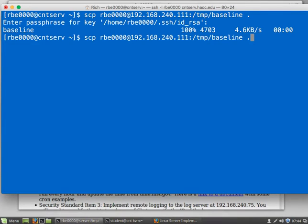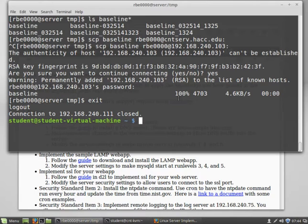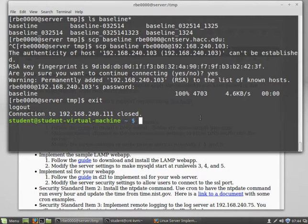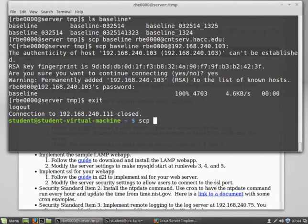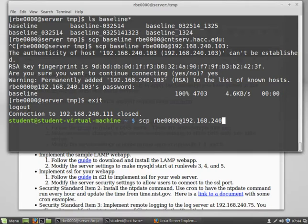Another method you could use is from your virtual machine. If you notice, I logged out of my server. I'm back to my Mint VM. This works for the Windows method as well if you're using MOBA XERV. You can secure copy the file from your server.